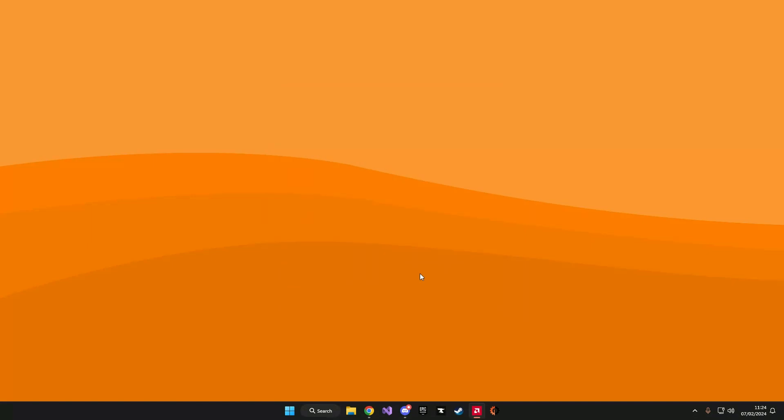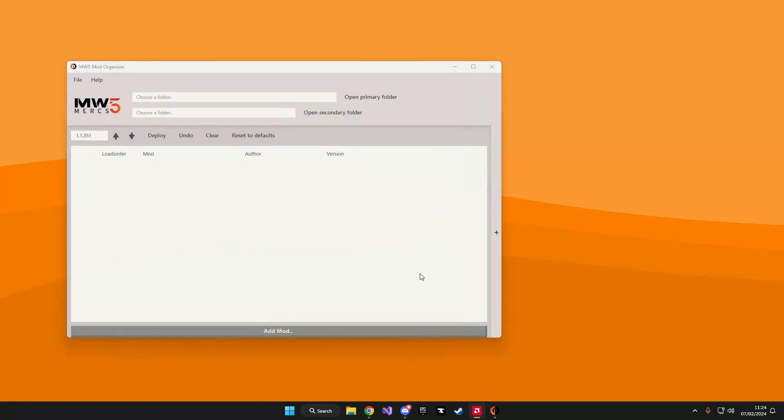And that's it, you've successfully downloaded and installed the mod organizer.